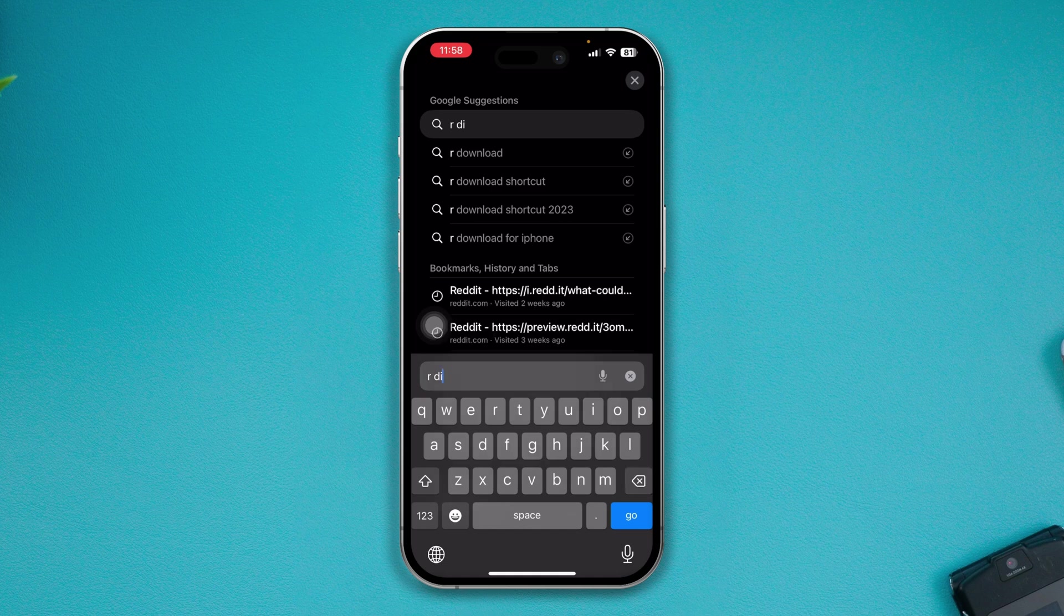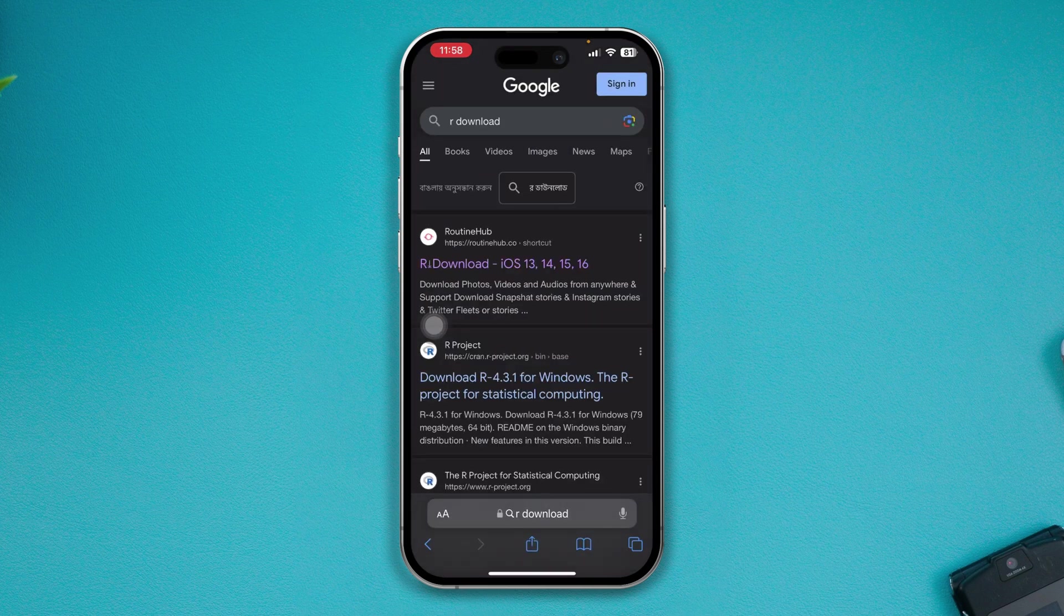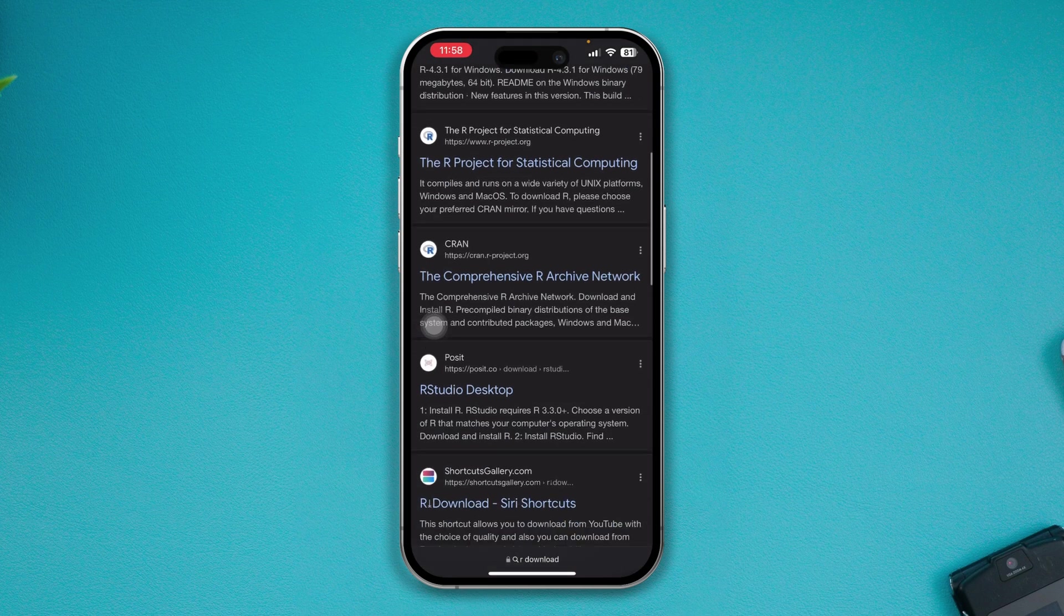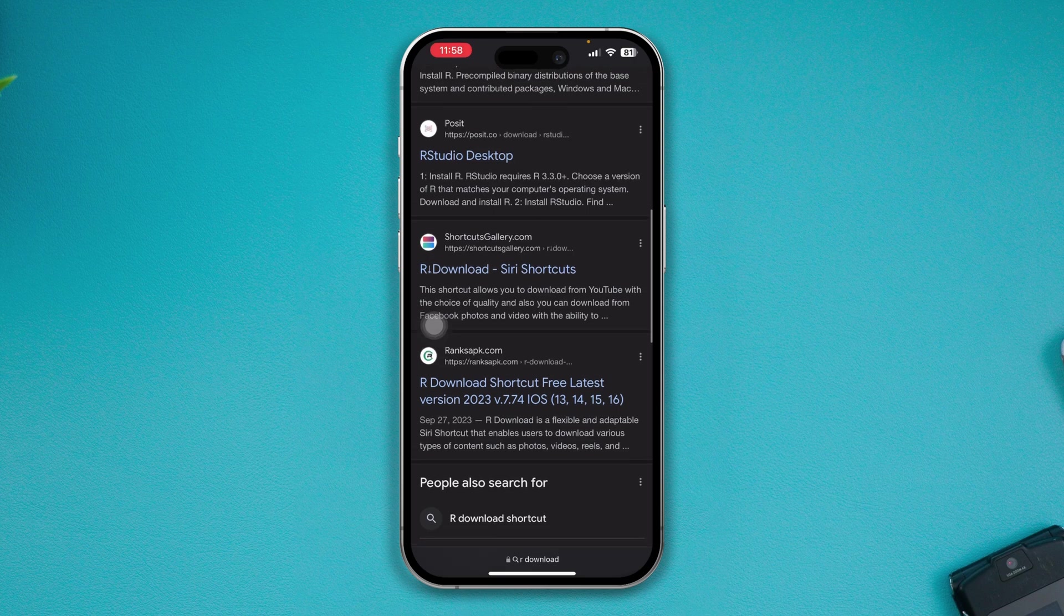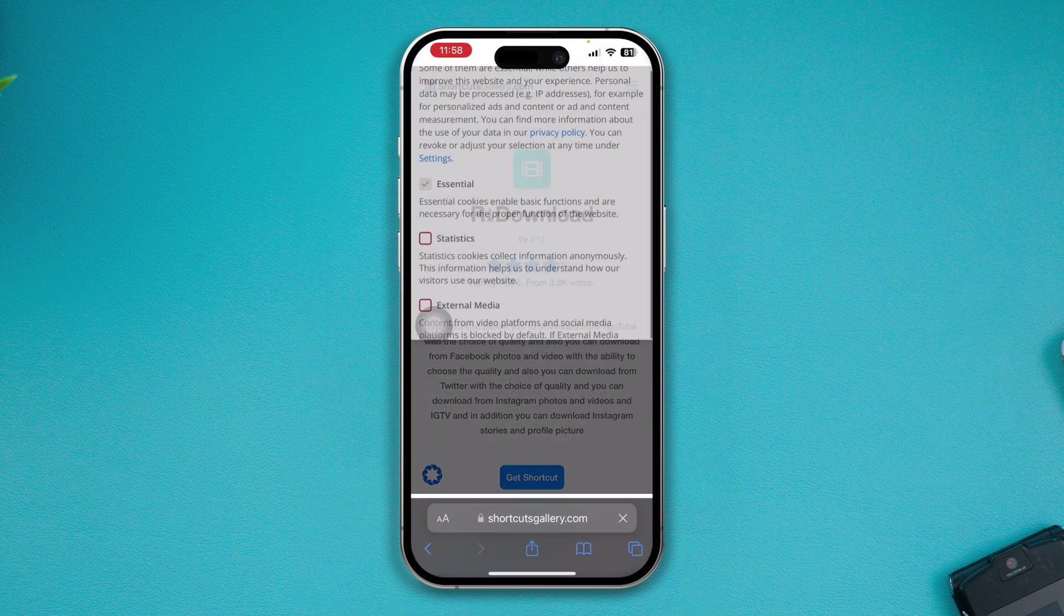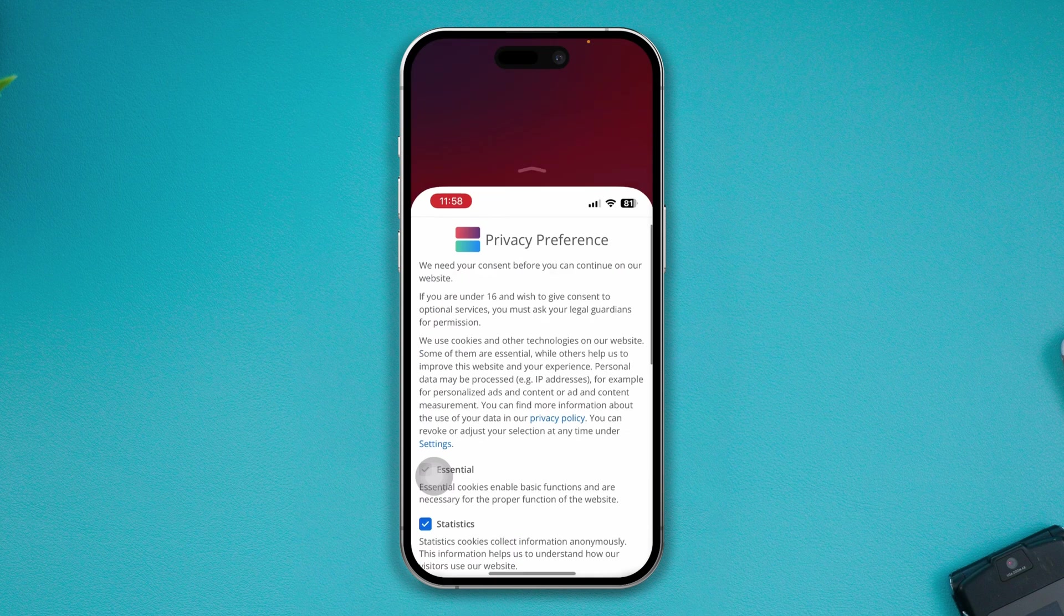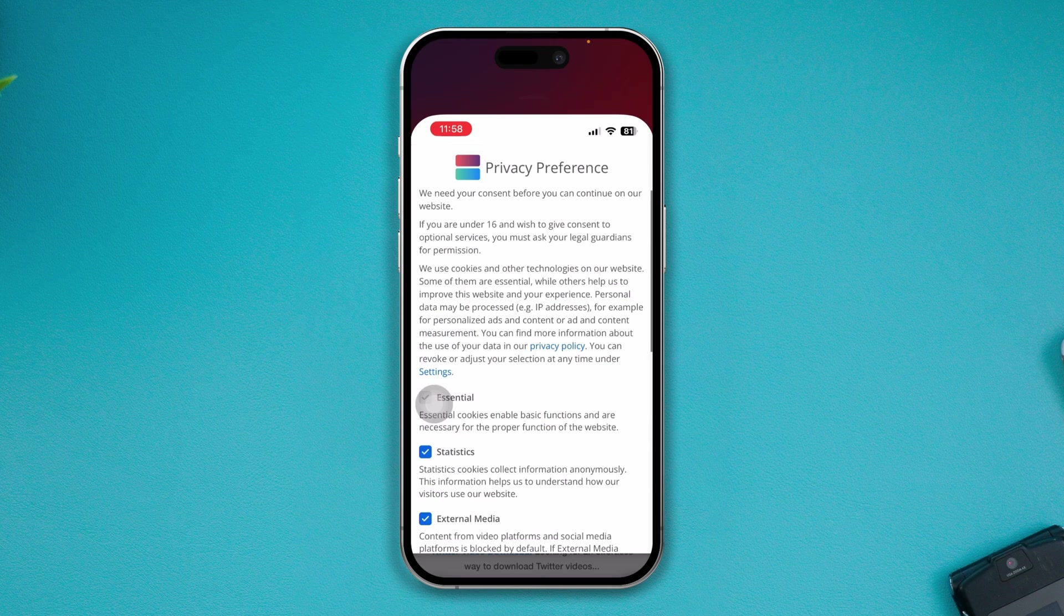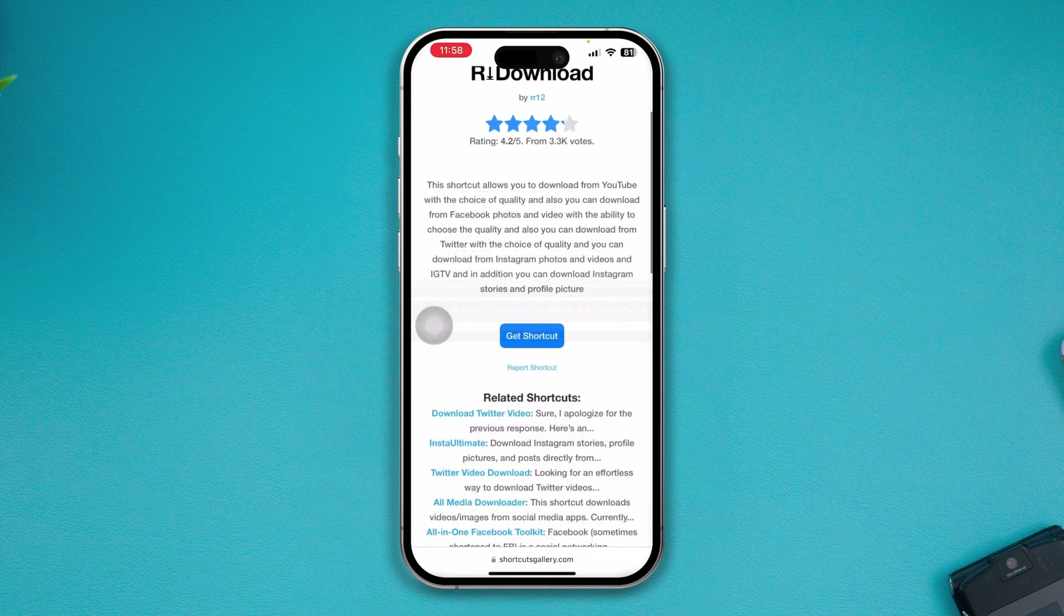You can simply search for that on Google and just add the new one to your device. After that, your problem is going to be solved. Once you add this to your device, hopefully your problem will be fixed and you'll be able to use R Download shortcut all over again with your iPhone.